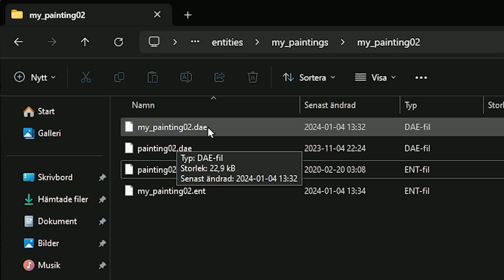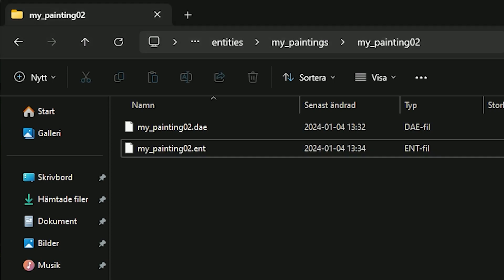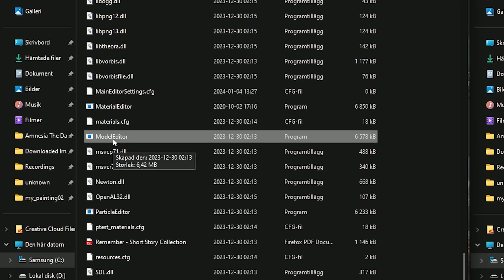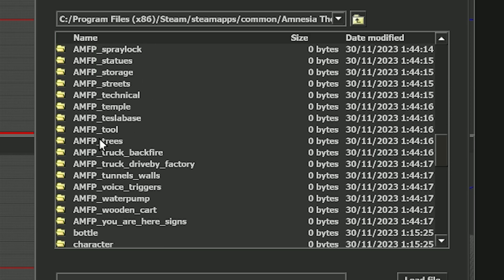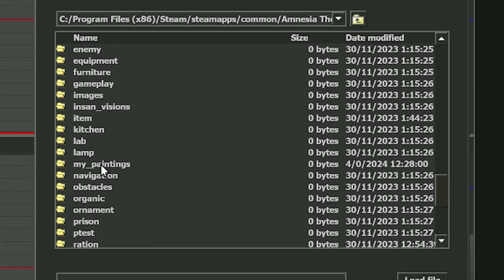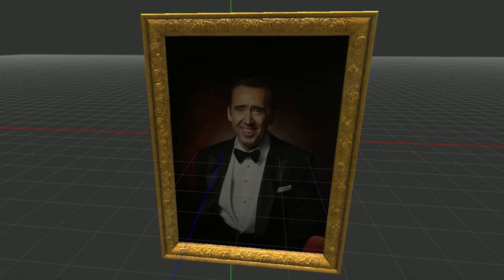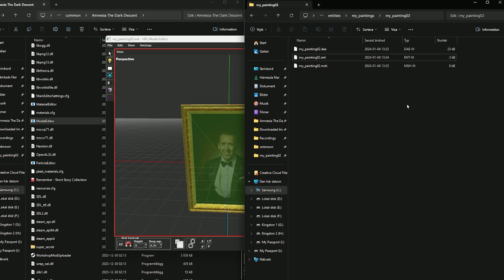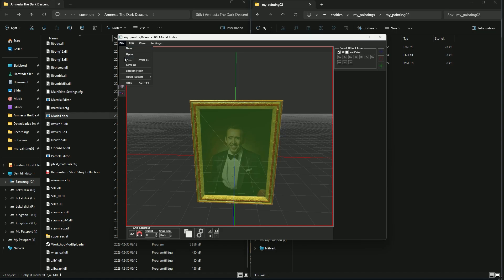Now we have our own DAE file and ENT file, so the two old ones can be deleted. Let's open the Model Editor inside the root folder and open up this new painting — go to entities, find our folder My Paintings, and open the entity file. And there it is: our lovely Nicolas Cage painting. As we can see, it also generated the mesh file with the correct name automatically.